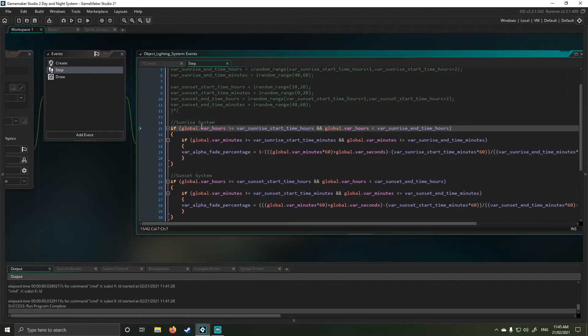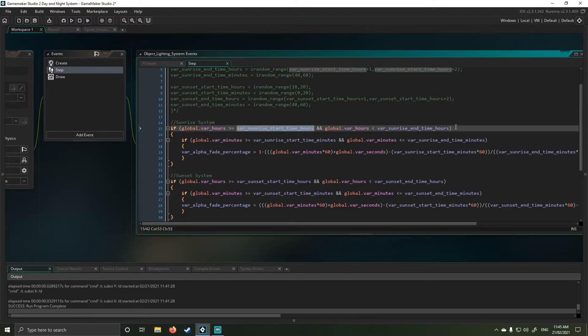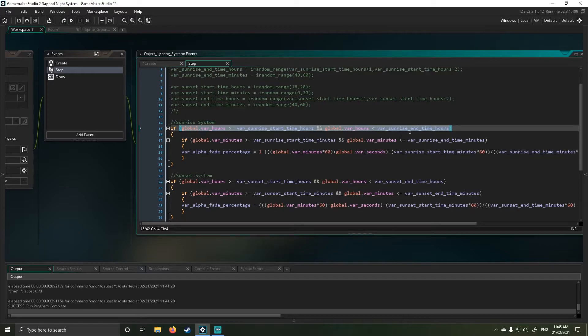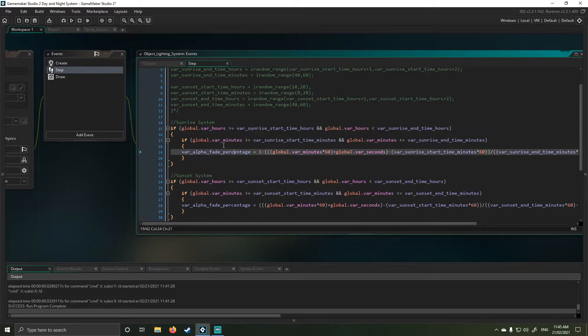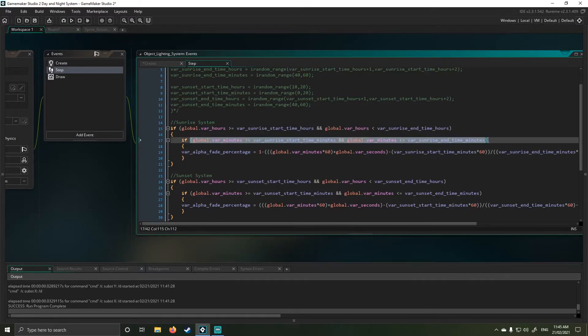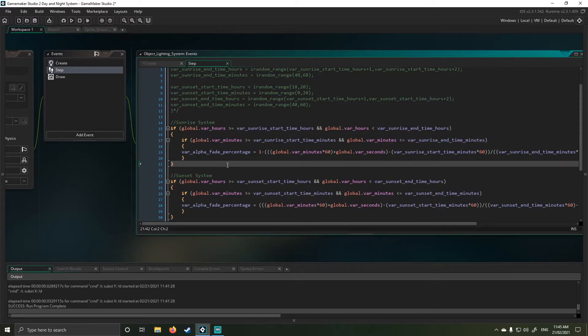So here, the sunrise system basically looks at, is the two hours that we've set, the start and the end hour correct? If so, we're going to then look at our minutes and are our minutes correct? If so, it will then proceed.